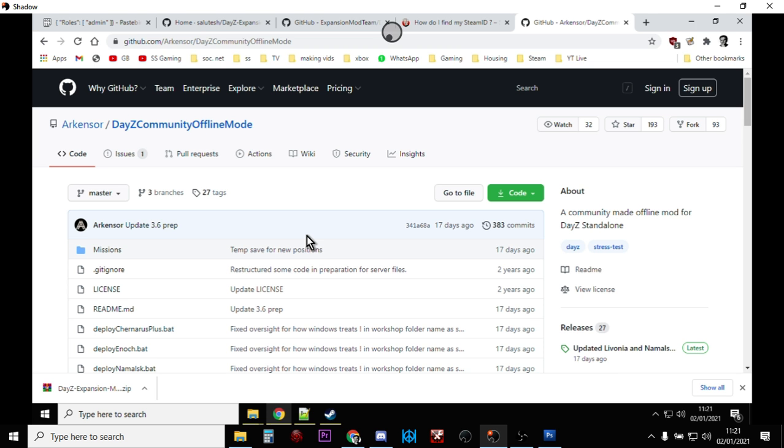Now, the thing I would say though is that DayZ community offline mode is incredibly easy to use. It really is fantastic. Basically, you download the files, you click on the start file that they tell you and it fires up and you're into it straight away and it works great.